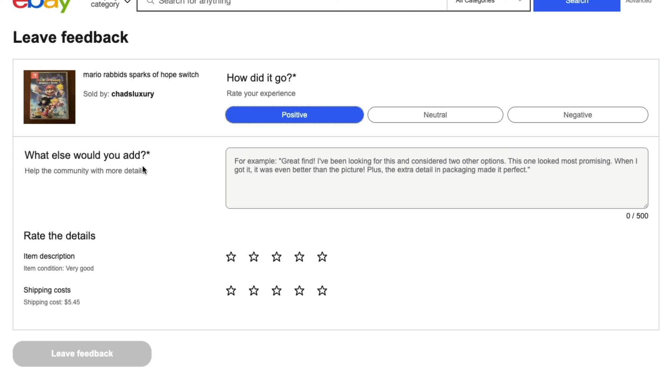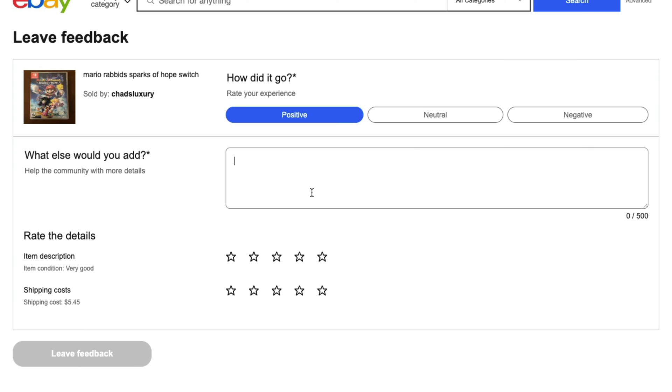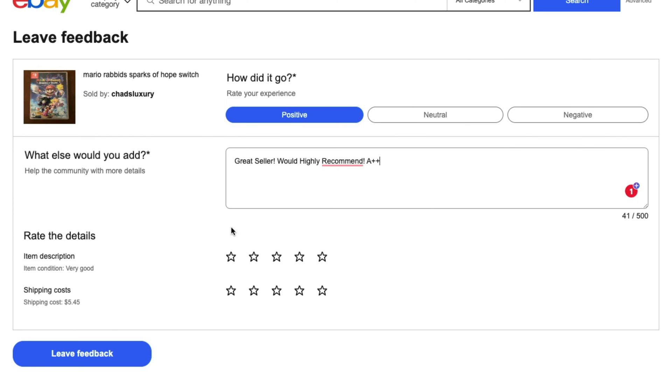Once you've decided the type of review you want to leave, type in some text about the transaction, whether or not it was good. As you can see, I've typed in a few kind words about the seller.